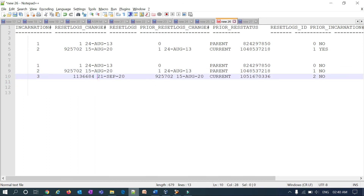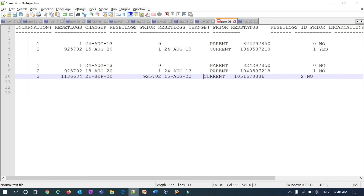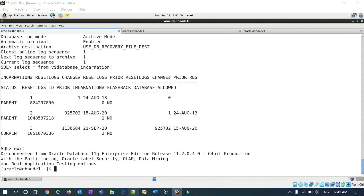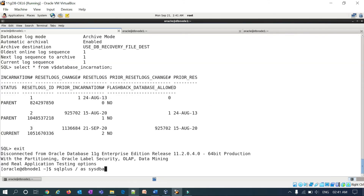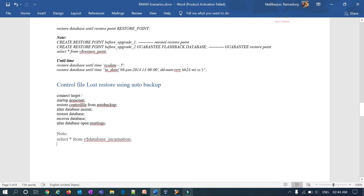Checking database incarnation — you can see a new incarnation created on 21st September 2020 when we opened with resetlogs, and it is now current. Previously the current incarnation was from 15th August. A new incarnation starting means all previous backups become invalid.